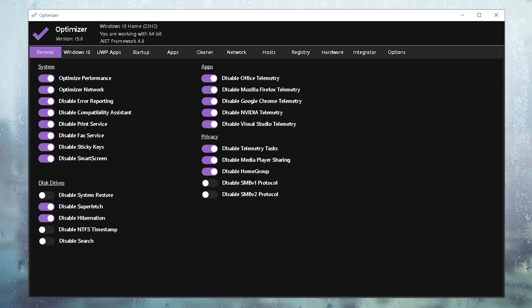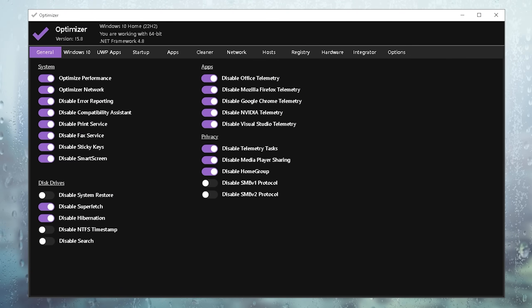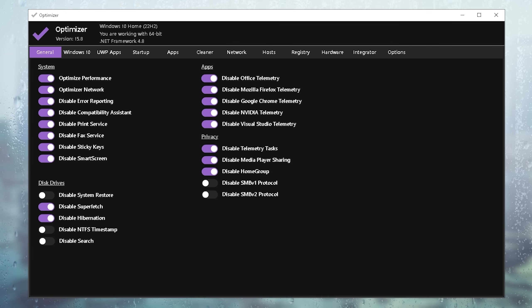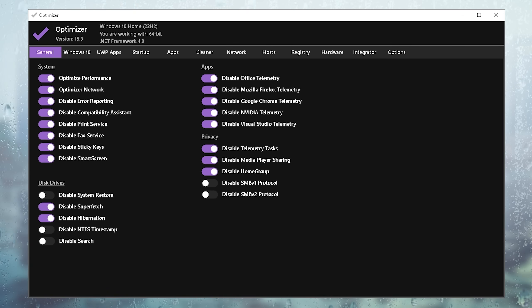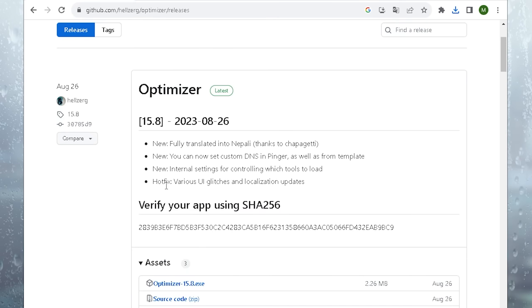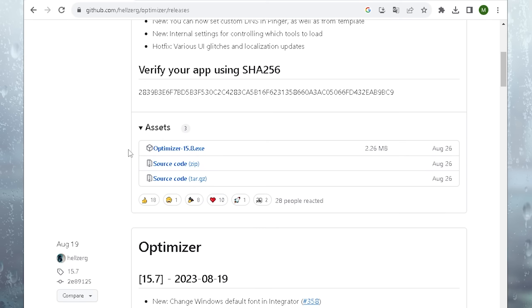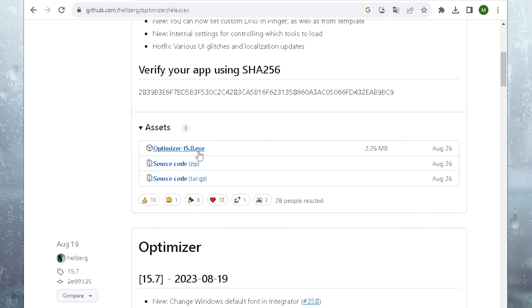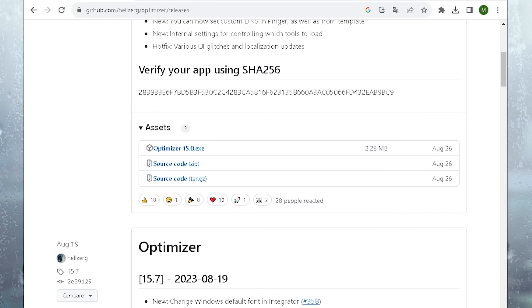Next up, we're going to take a look at the Optimizer version 15.8, which is going to give us a lot of performance optimization steps, as well as debloating features, which are going to speed up our PC or better set, give us better performance for CS2. You can find the link to it in the description where you're just simply going to scroll down until you can find Optimizer 15.8 exit, and from there on you can get it.